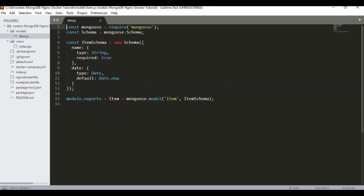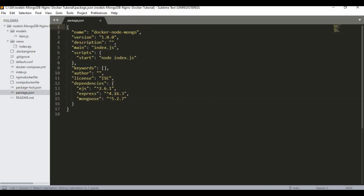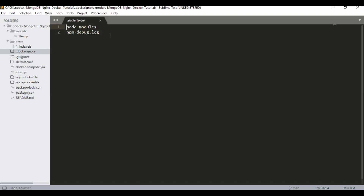This is the Mongoose schema model. I'm not going to talk more about how the Node.js app works because this tutorial is focused on running the application in a Docker container. You also have a package.json with Node.js dependencies like EJS, Express, and Mongoose needed for the application to run. We also have a .dockerignore file so that node_modules and debug logs are not copied when we create the Docker image.